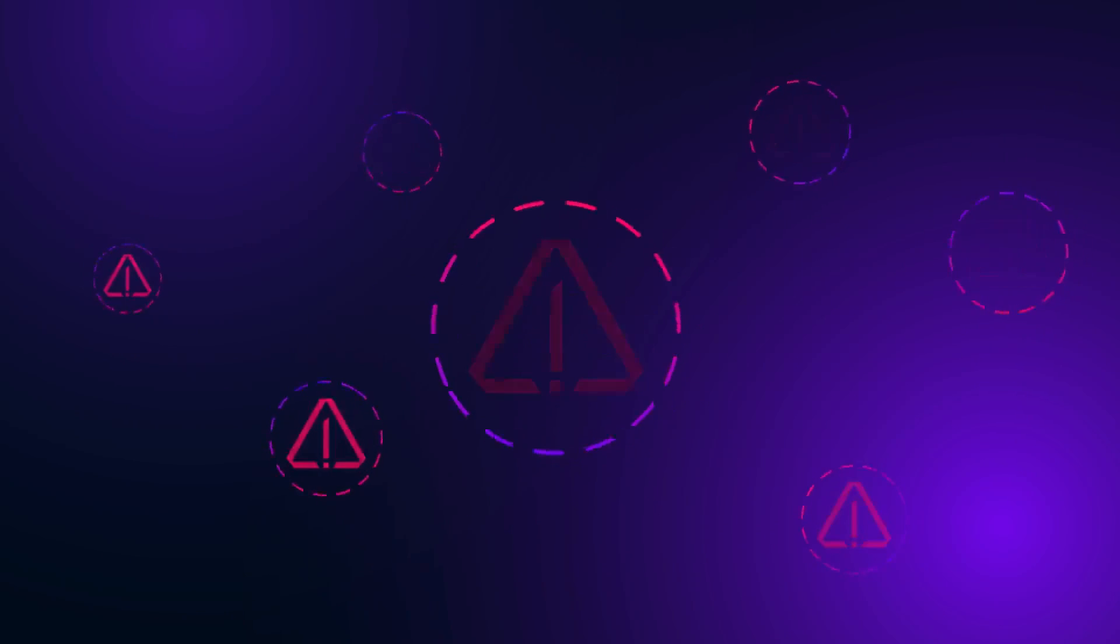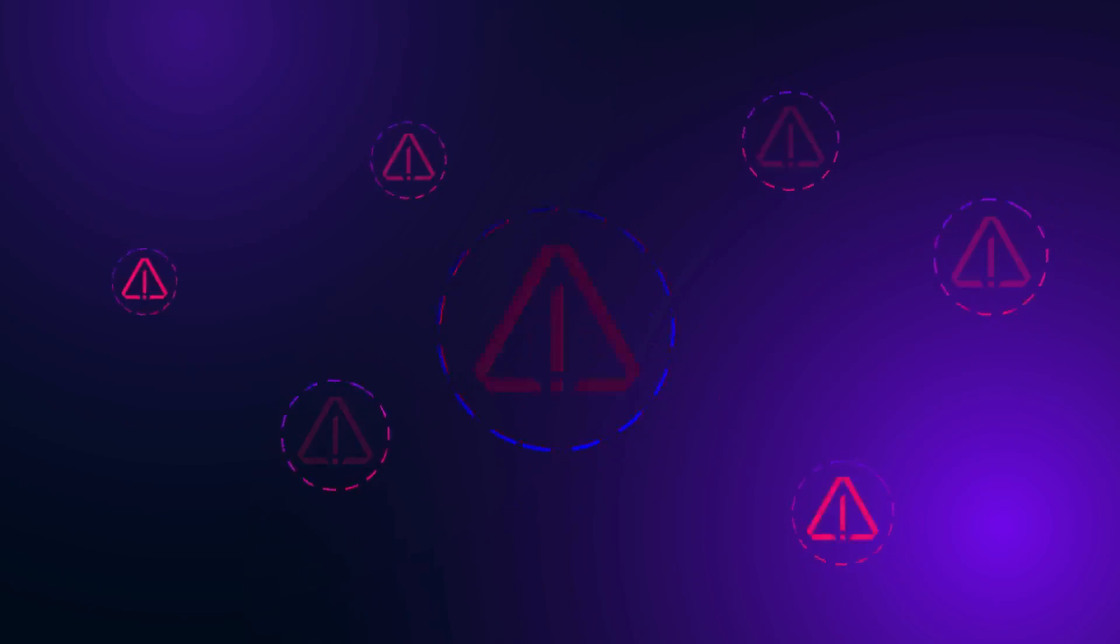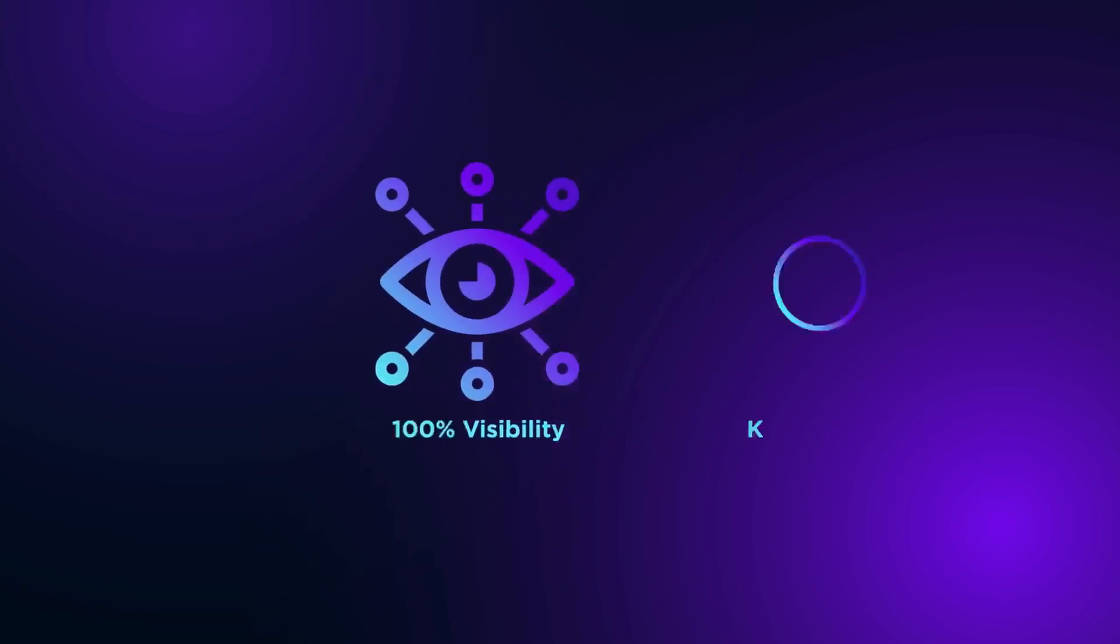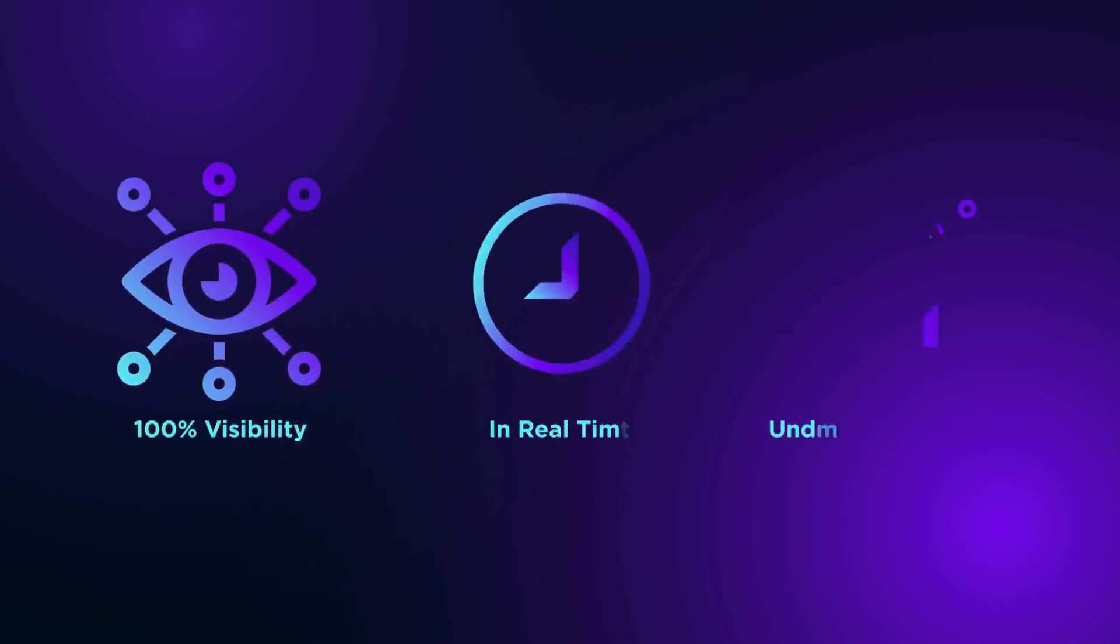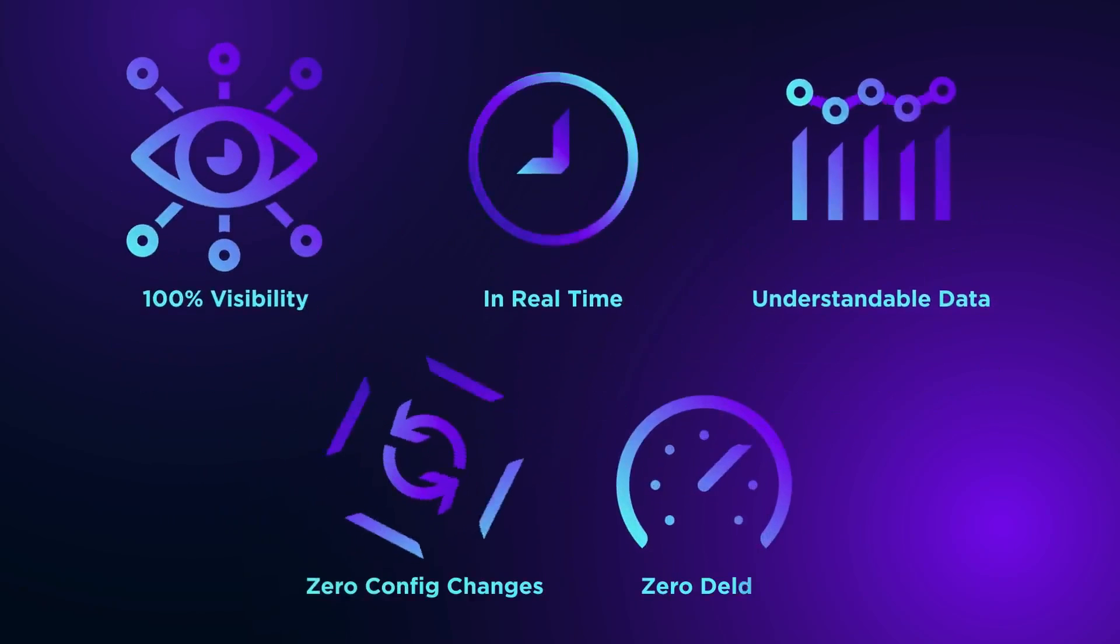Over 2 days of testing, Singularity EDR misses nothing and is the only vendor to provide 100% visibility with no config changes and no delays.